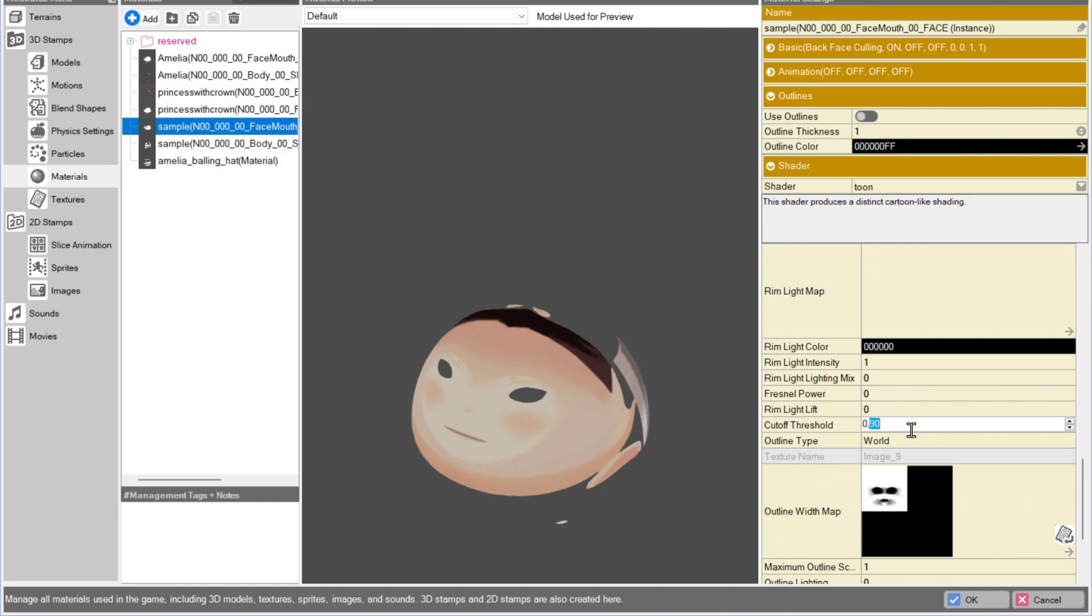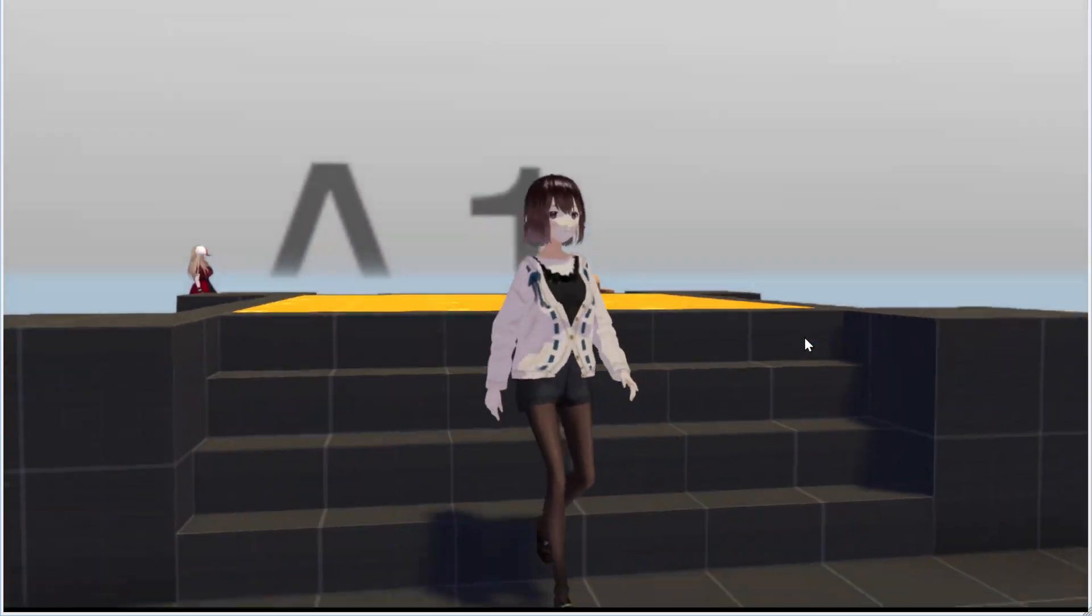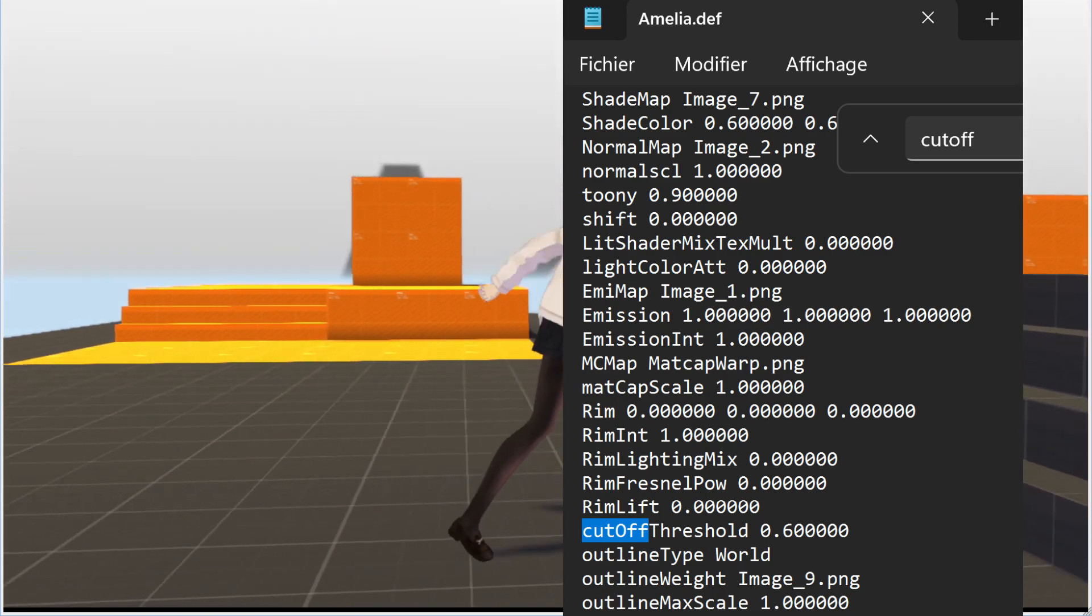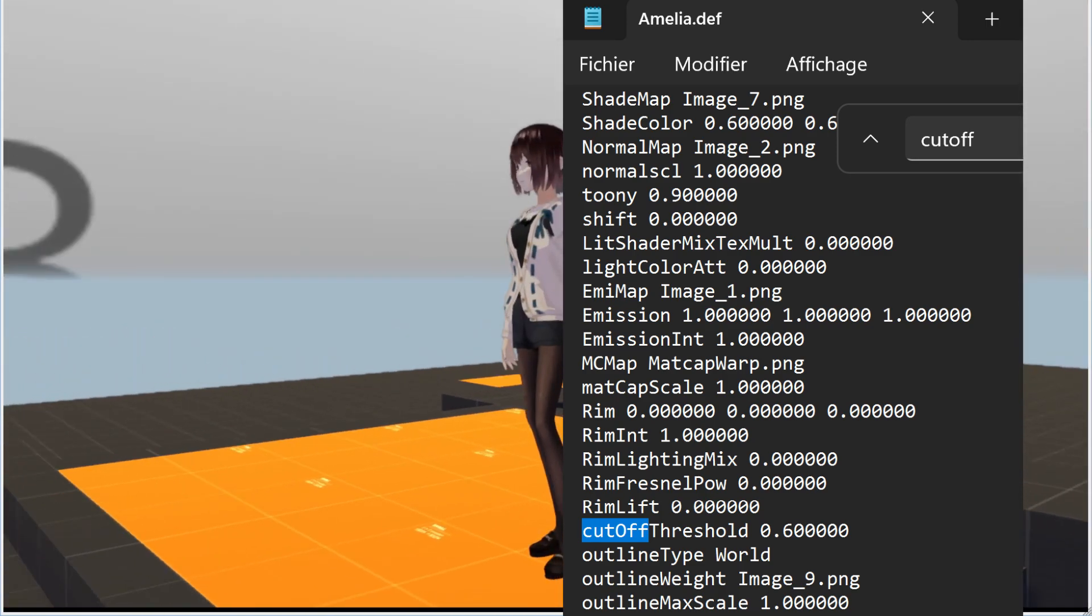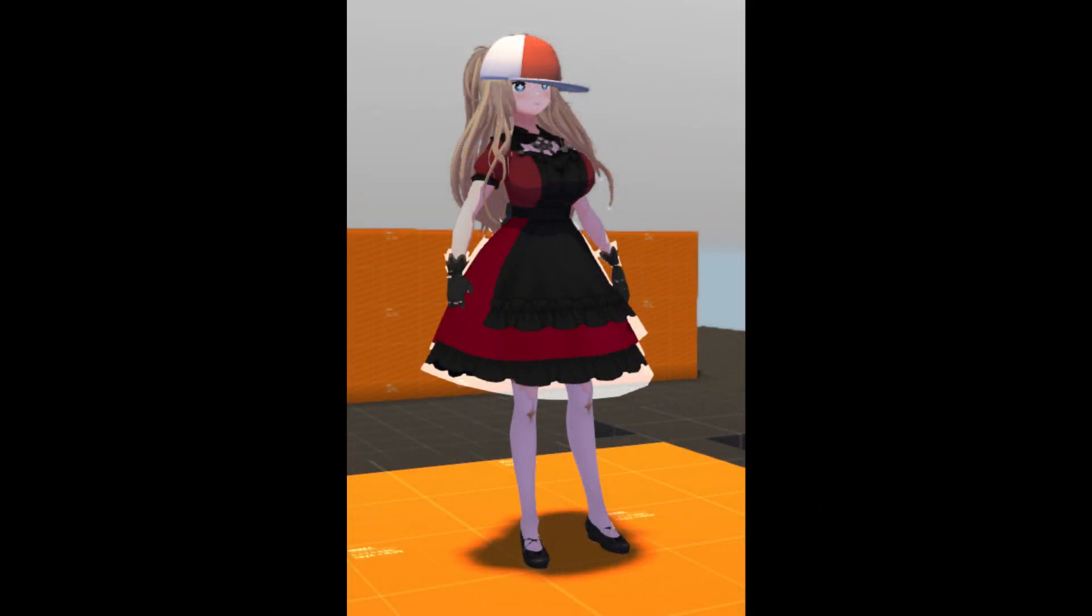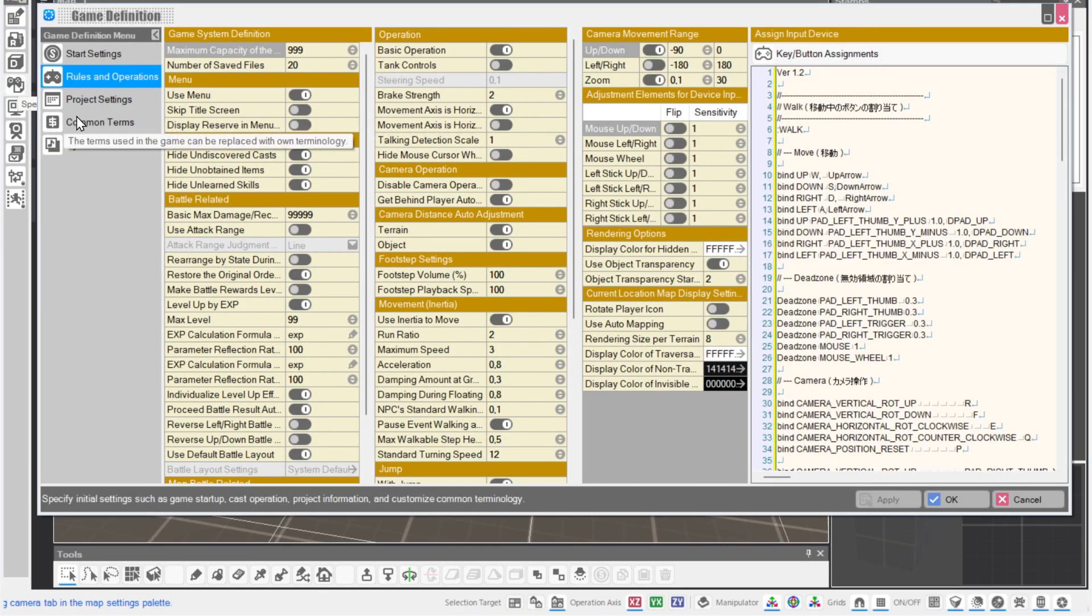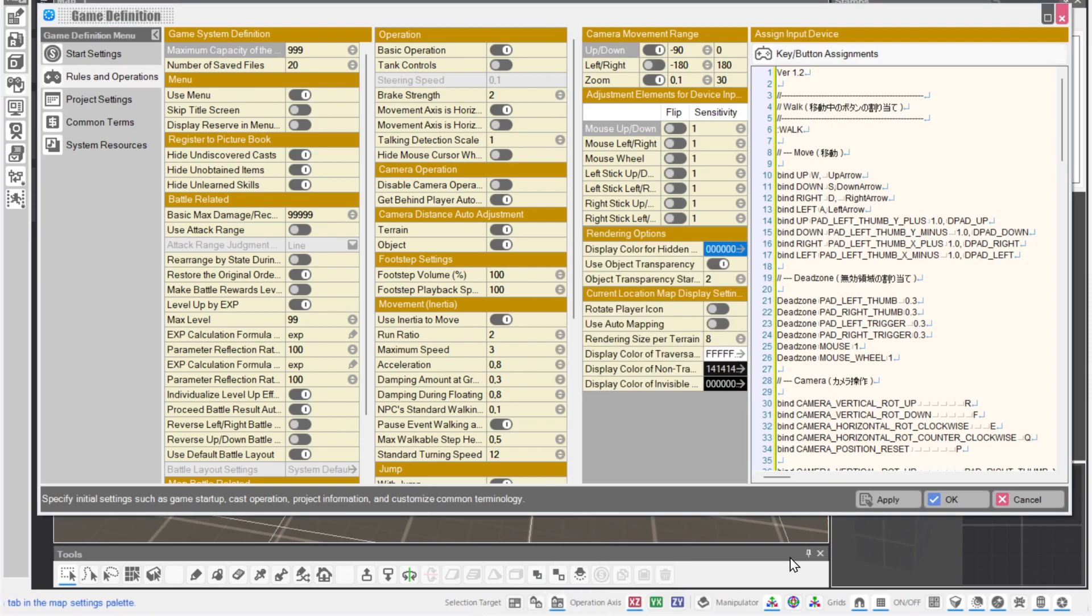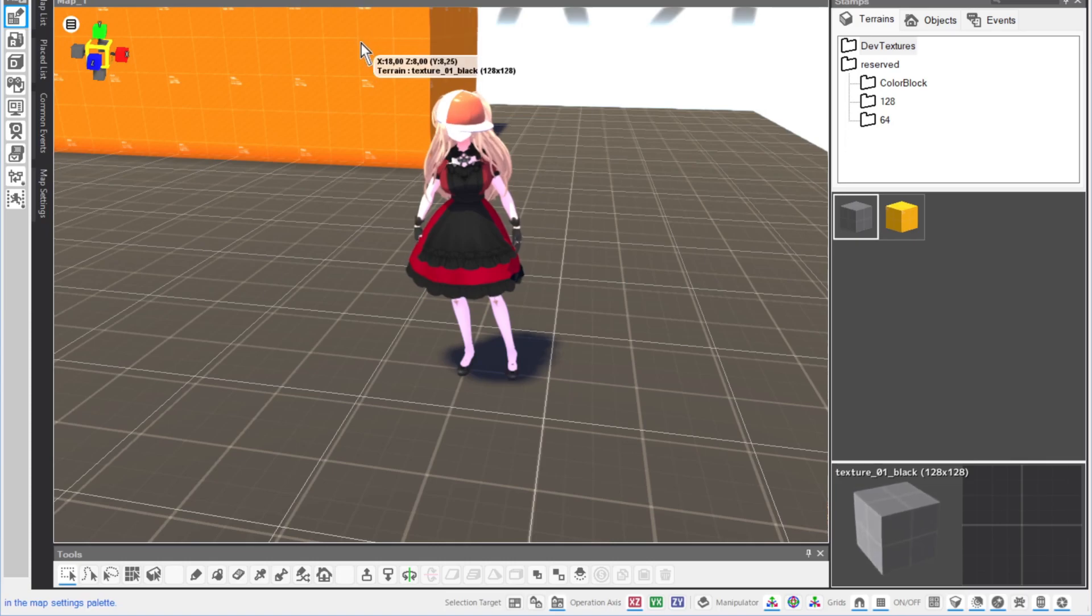If you want to unify any changes to your models when importing, make sure to update the values in the DEF file and use that updated DEF as a baseline for other imports. Some outfits will emit an ugly transparent white effect, especially on dresses. You can fix this by going into the Game Definition menu and changing the color listed under Display Color for Hidden Objects from white to black.